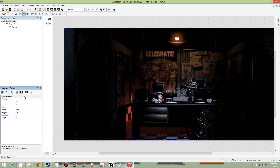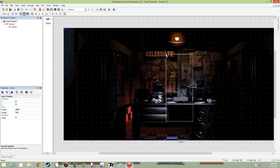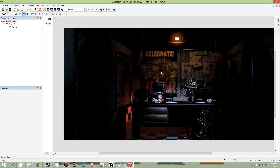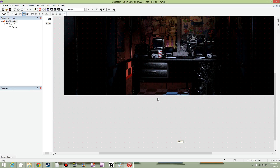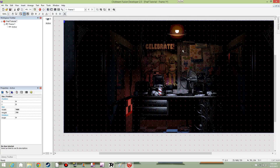Now we want to have this lined up perfectly. Make sure that the X and Y positions are at zero. Now that's done — there's our background. Make sure it's an active object.